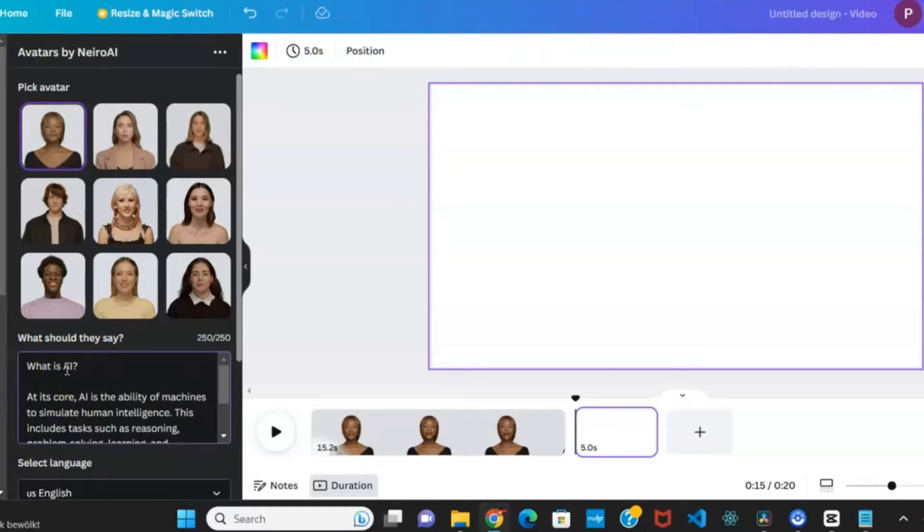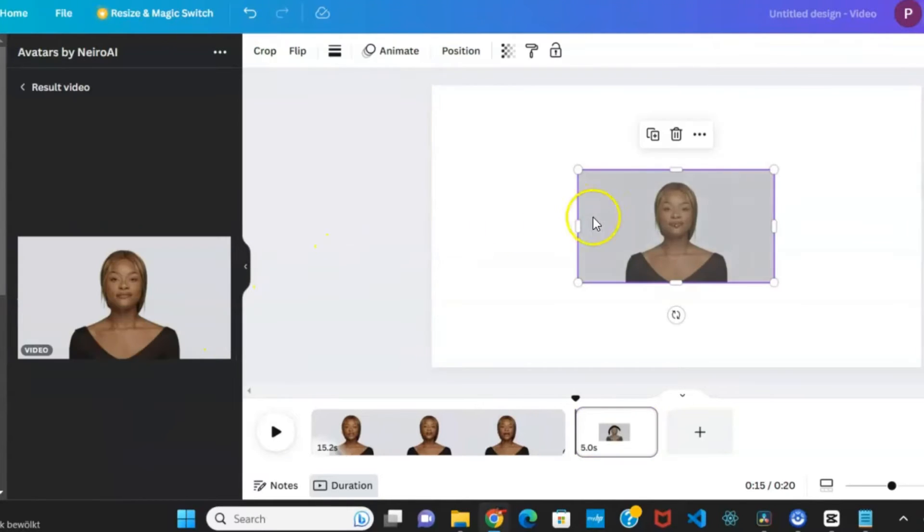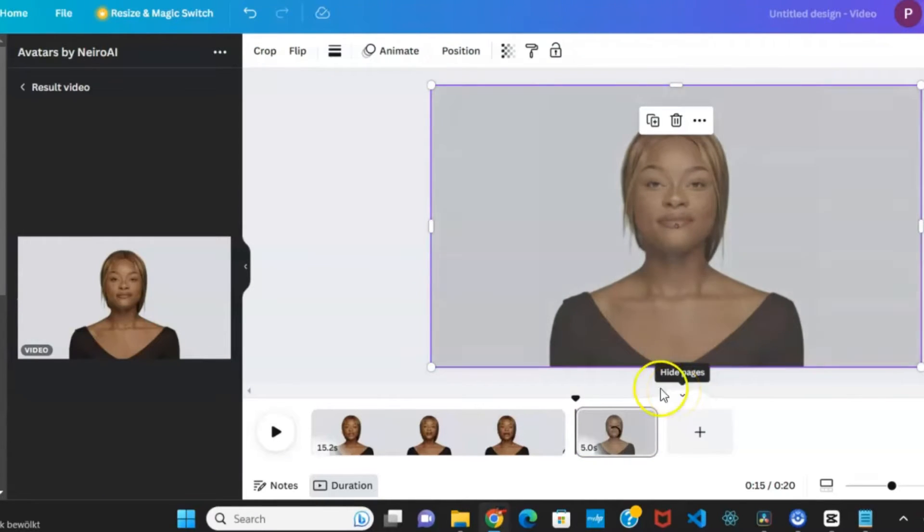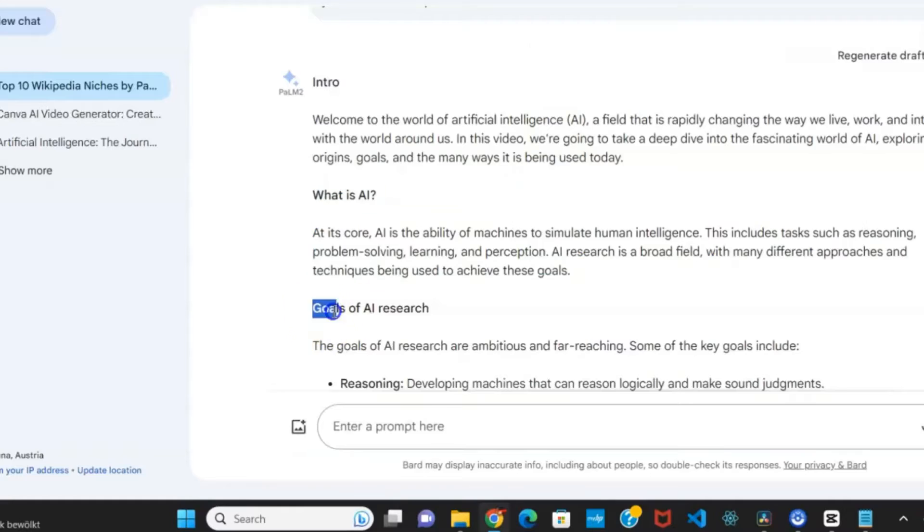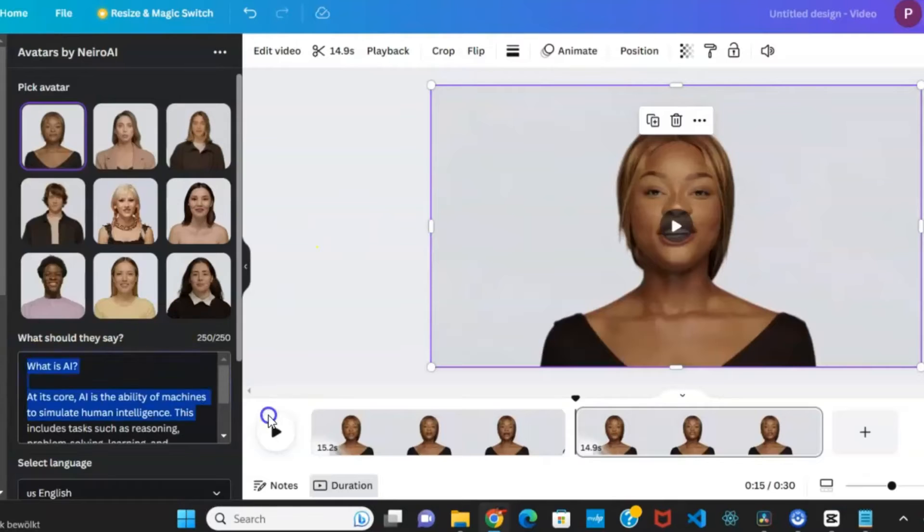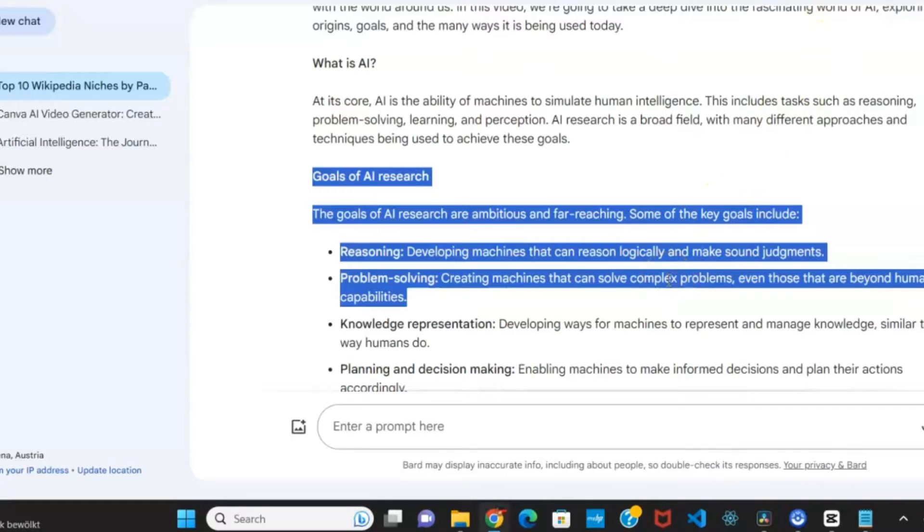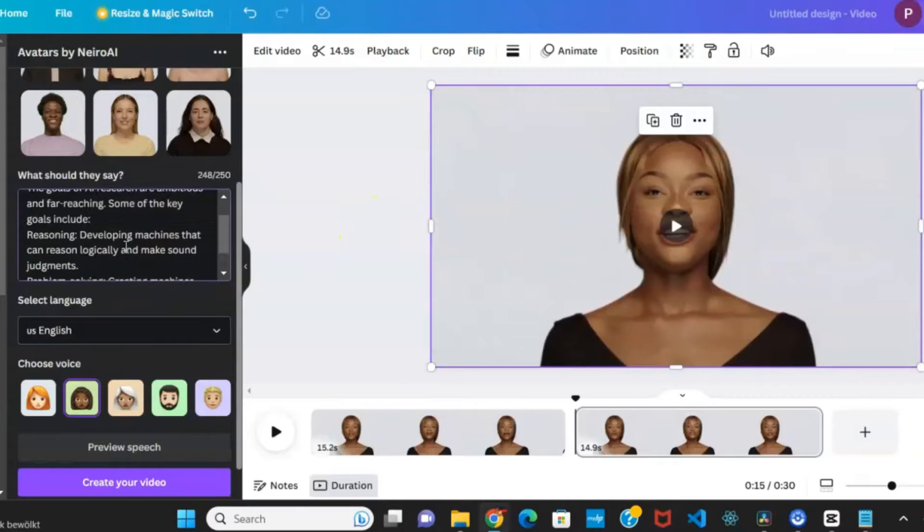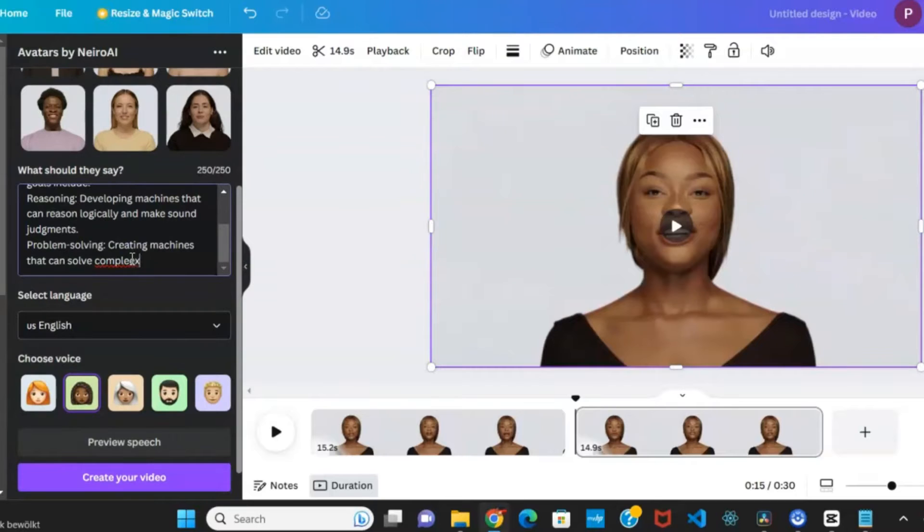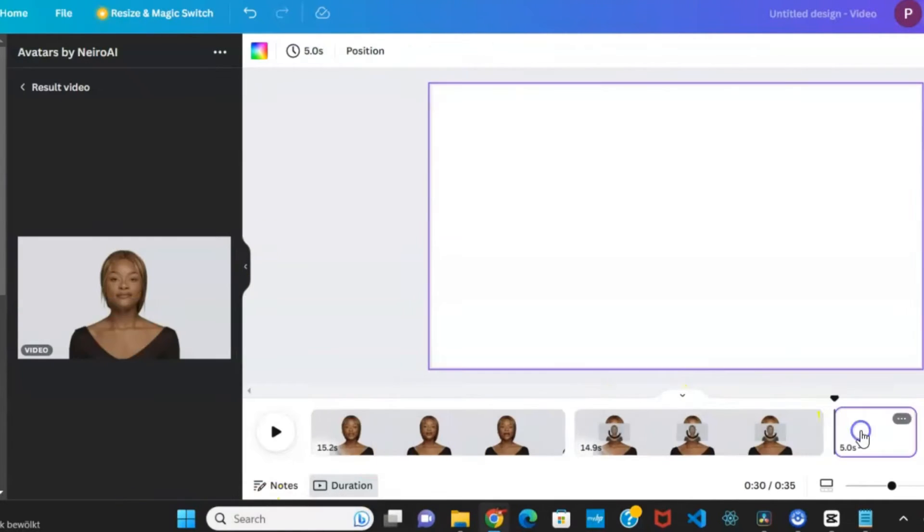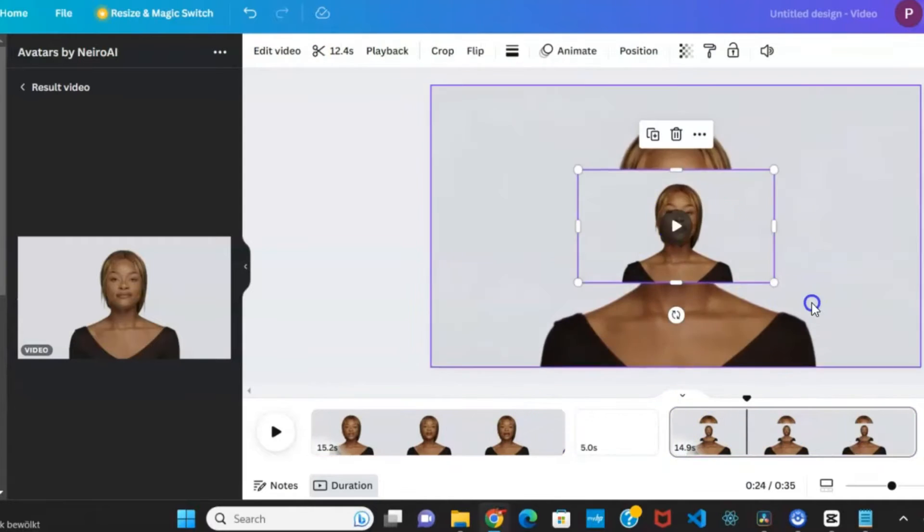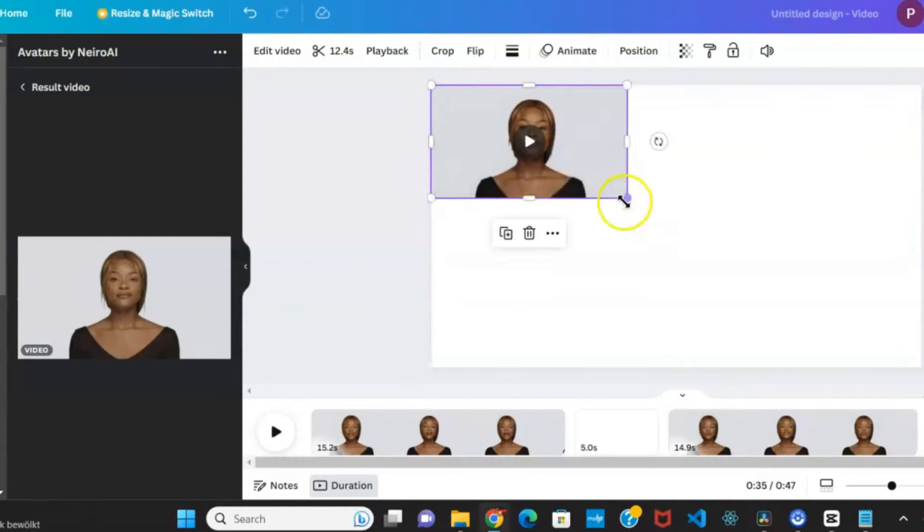Now, click on the plus button to create the next video scene. Again, return to Google Bard, copy the next 250 characters, and paste them here. Maintain the same settings and create your video. Adjust it on the template when done. Repeat this process until your video script is fully converted into a video.